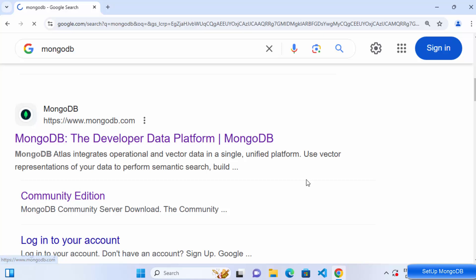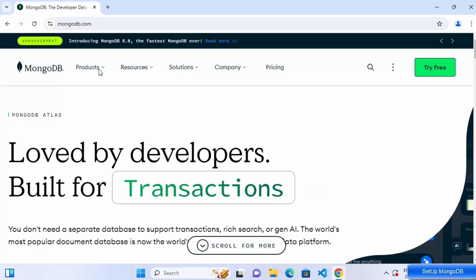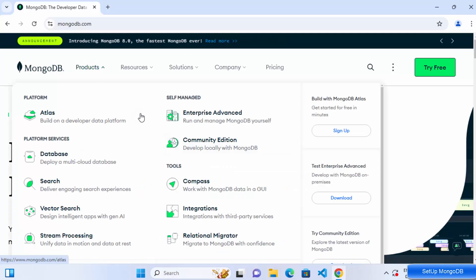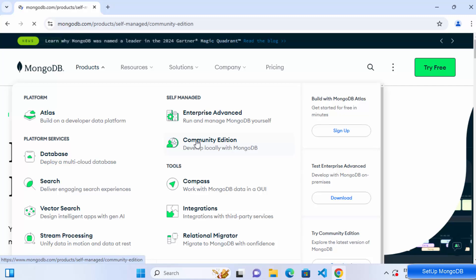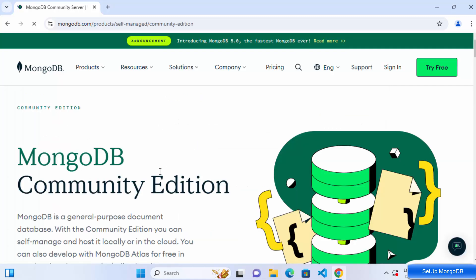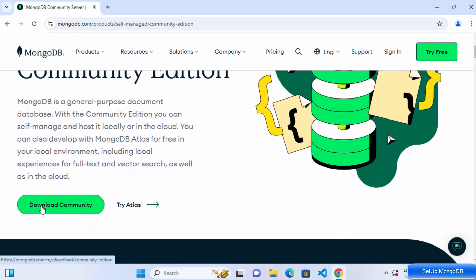Click on that link and once you're on the MongoDB.com home page, click on the Products tab. From the Products menu, select Community Edition.